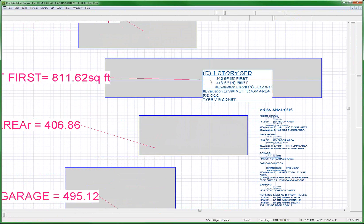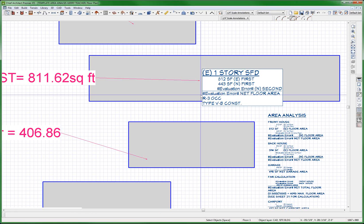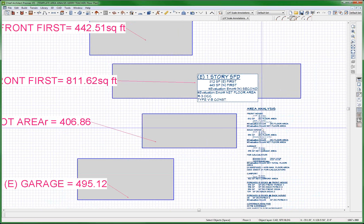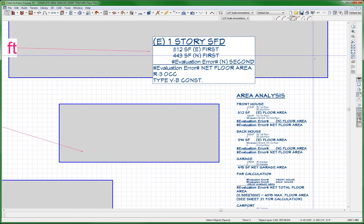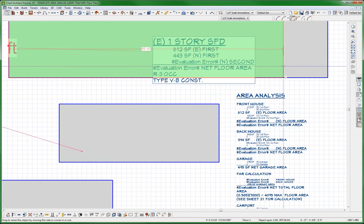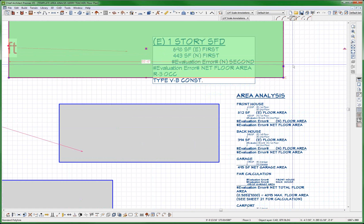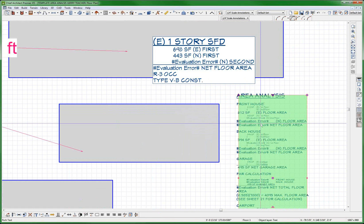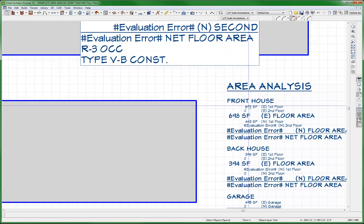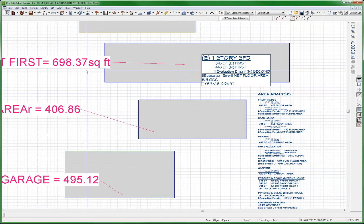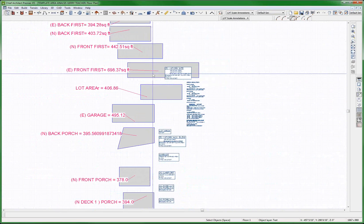And you'll notice that the area of this right here is 812 square feet. And that number is put into this existing one story, 812 square feet. And it's also put into this number right here, 812 square feet. So if I change the size of this thing a little bit, notice this went to 698. And this went to 698. And this went to 698. So everything changed.